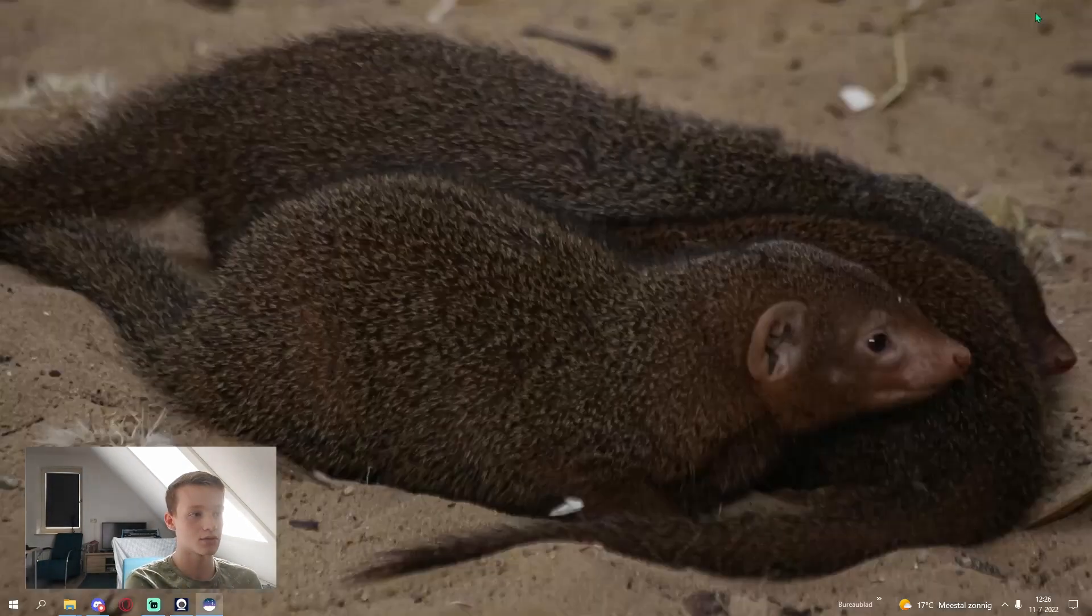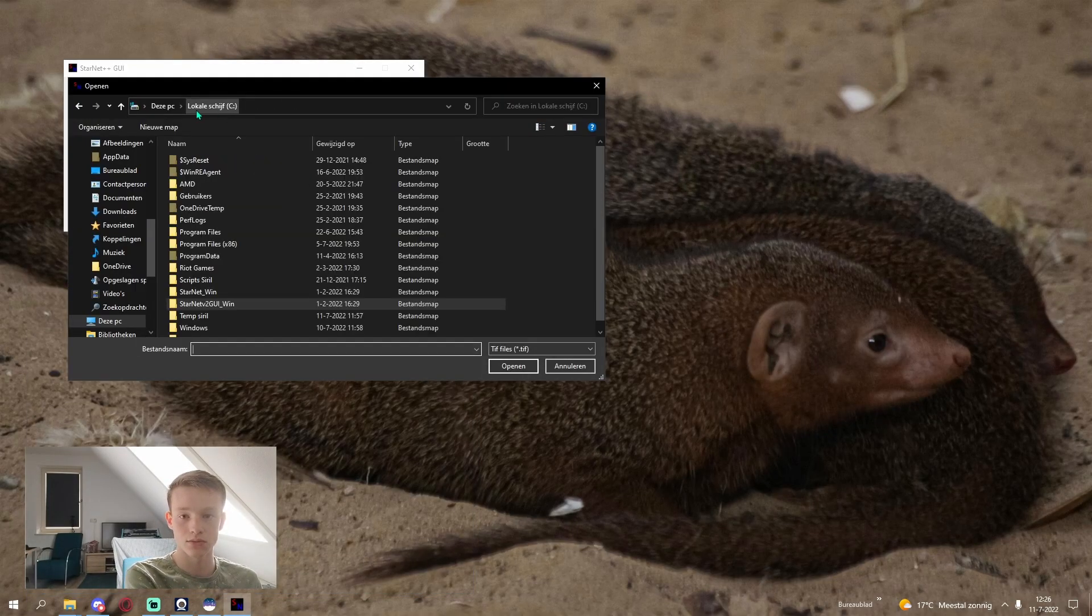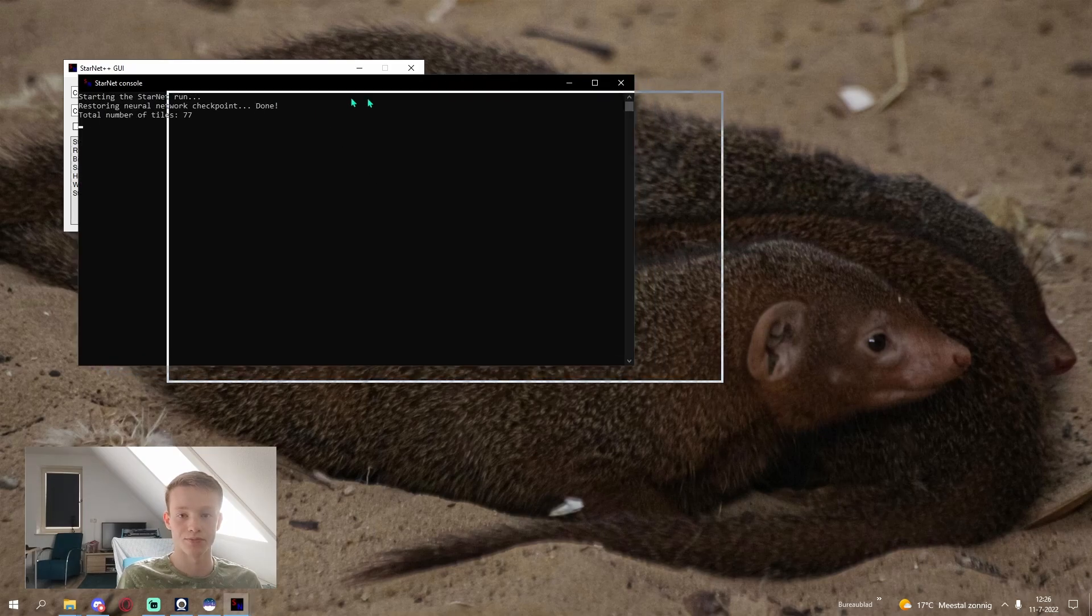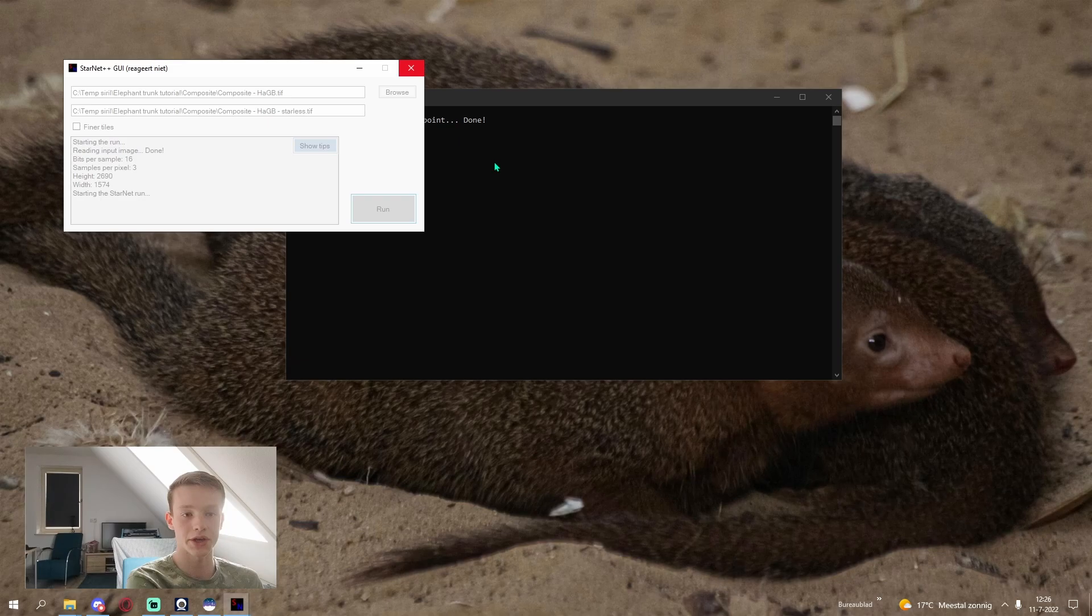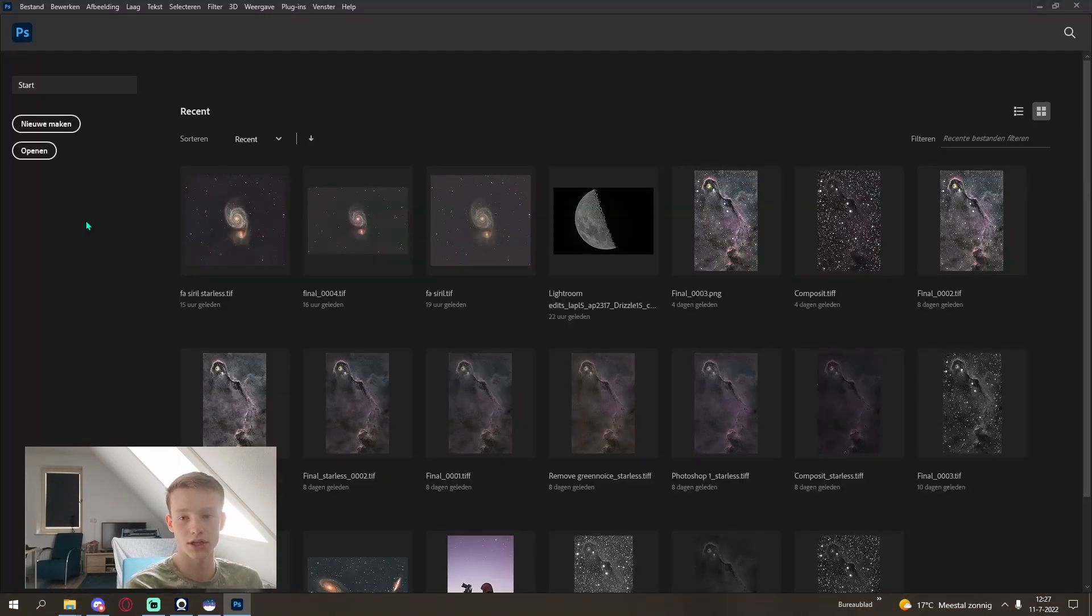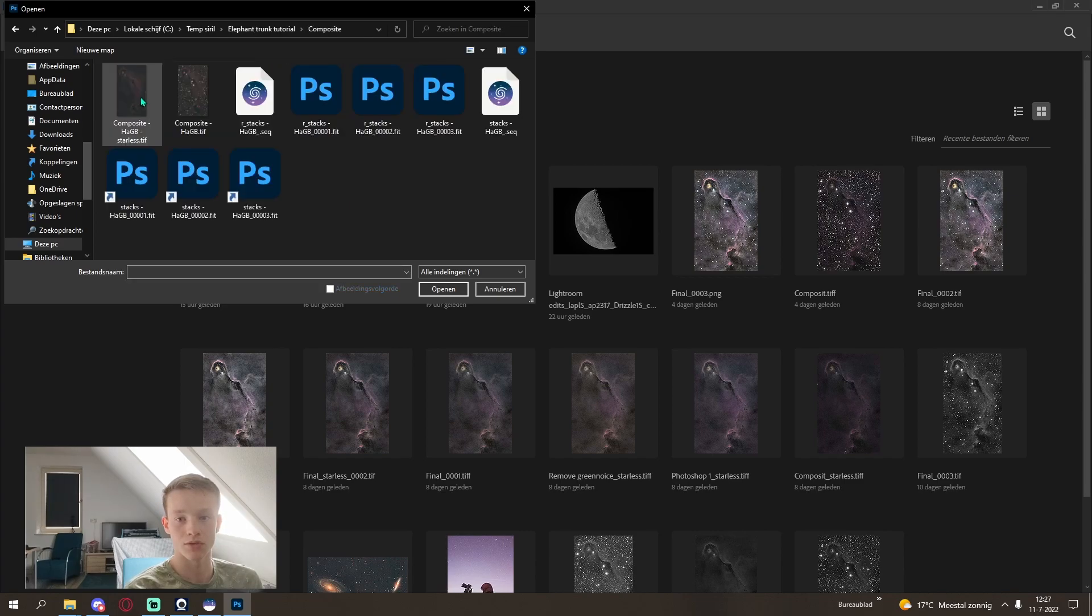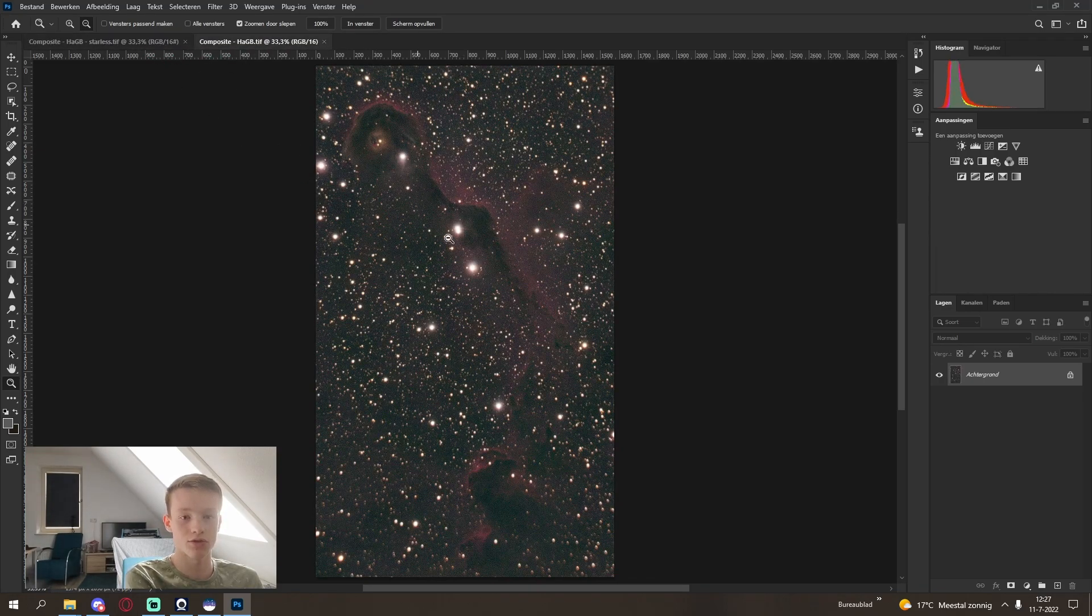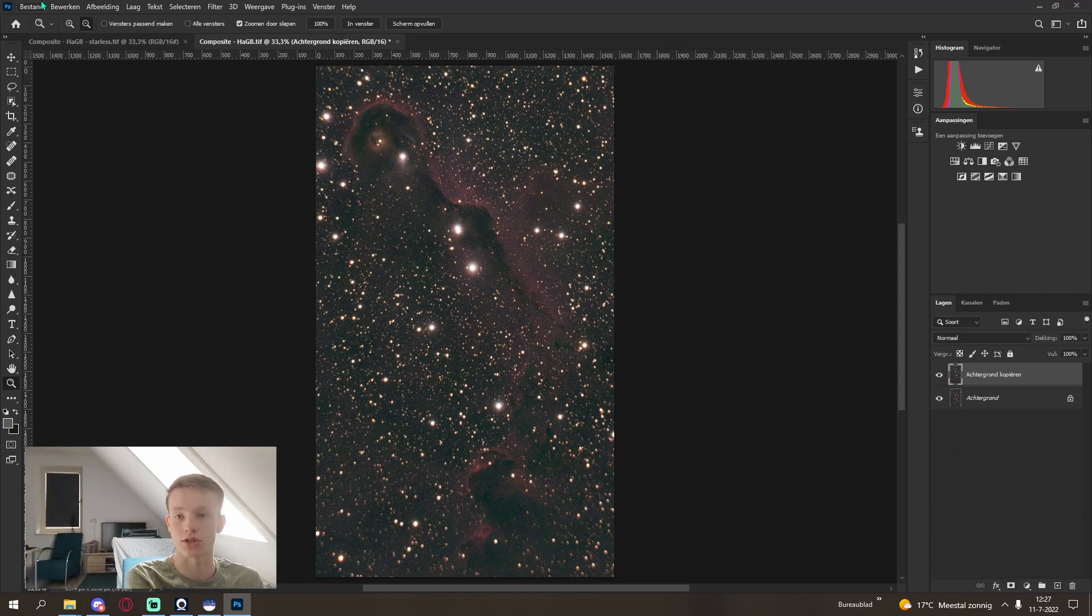With the saving we can now go into StarNet. Browse, and then it's right here. Starless, run. You can also use finer tiles. This will take four times as long, but I found that the result is minimal. Just test it out see if it works for you. When StarNet is done, we can open up both files into Photoshop.